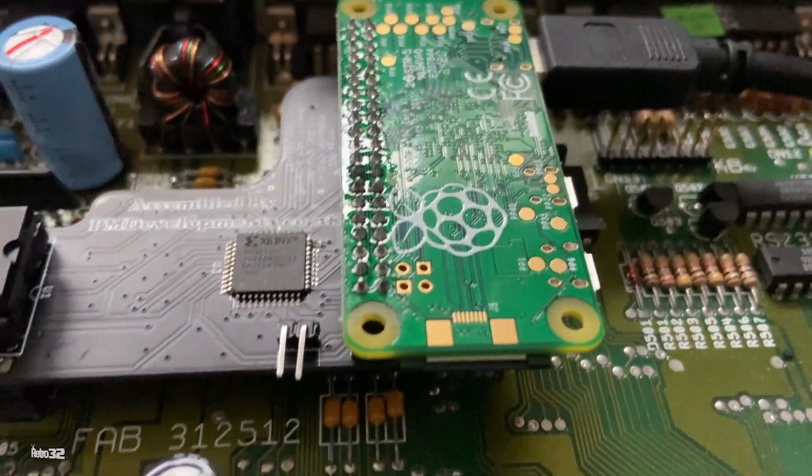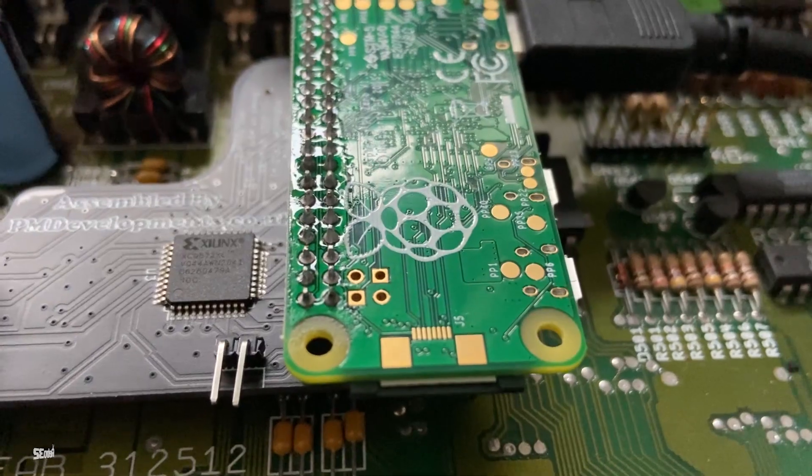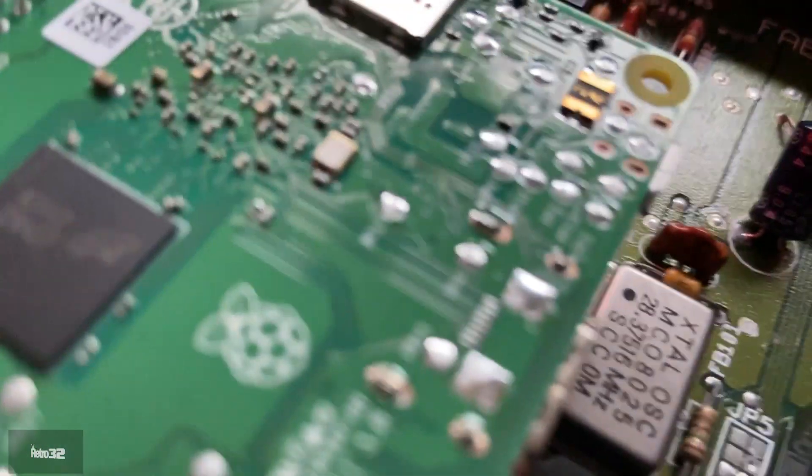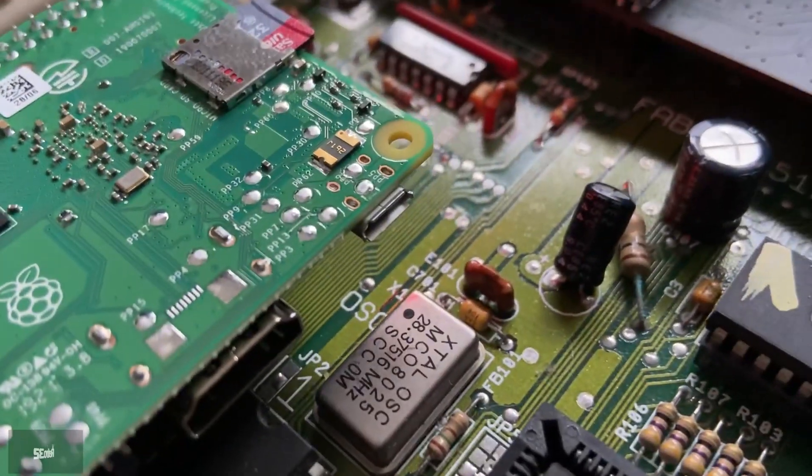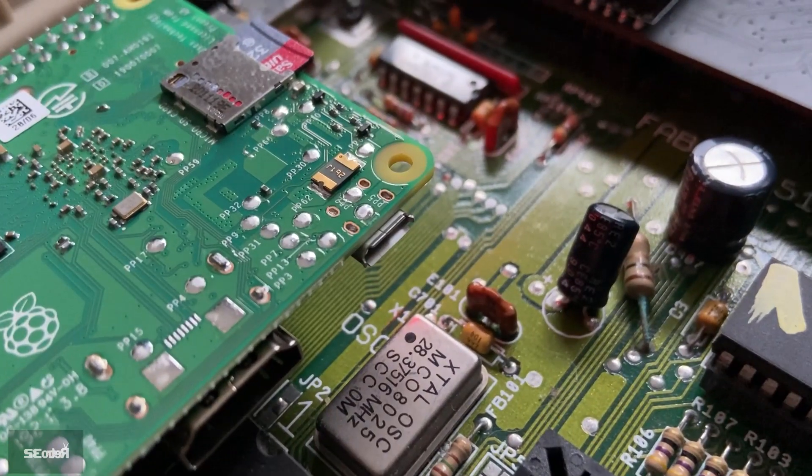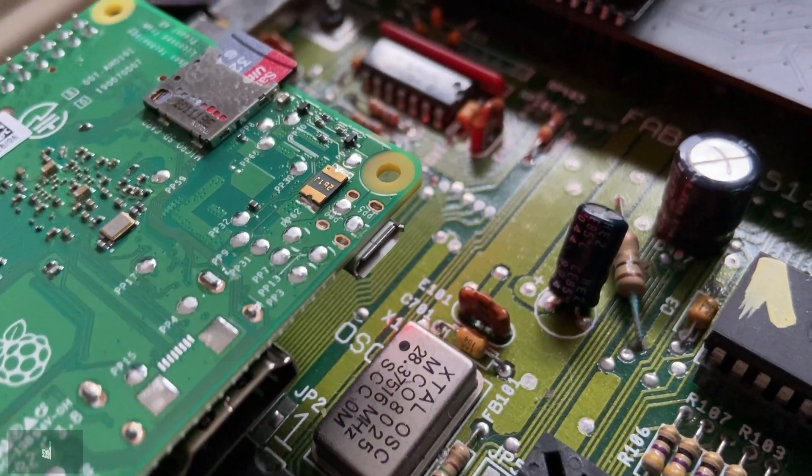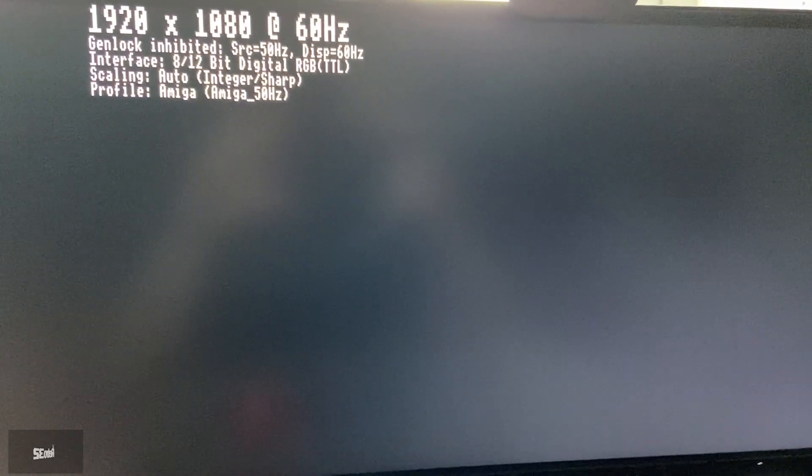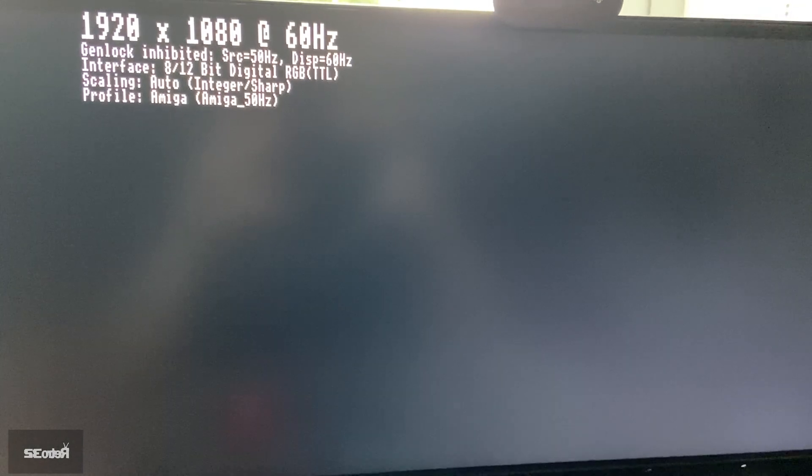We do have an image that we supply that boots essentially straight into Workbench, and it's actually Zeb's WHDLoad image. Essentially it boots straight into Workbench and you're pretty much away.